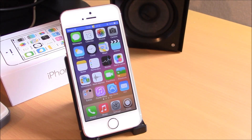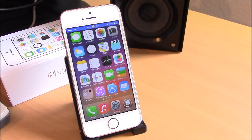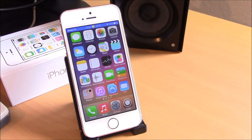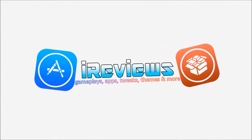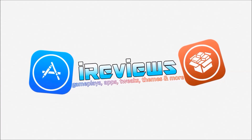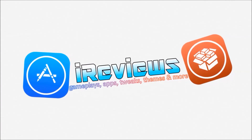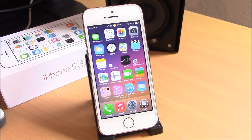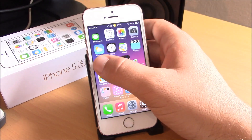What is up guys, it's iReviews here. Today we're going to show you our top 10 free Cydia tweaks for 2014. I hope you guys enjoy them. Alright, so let's start off with Pop Search.